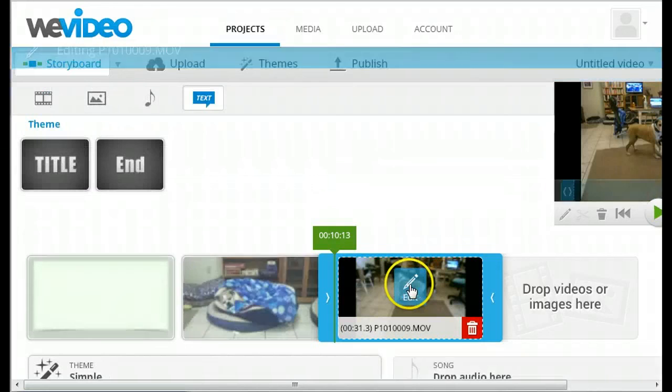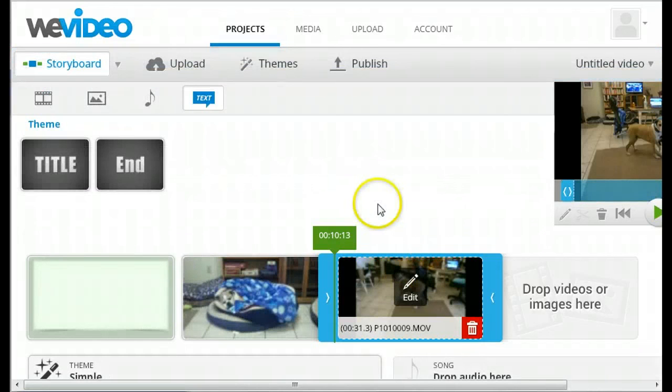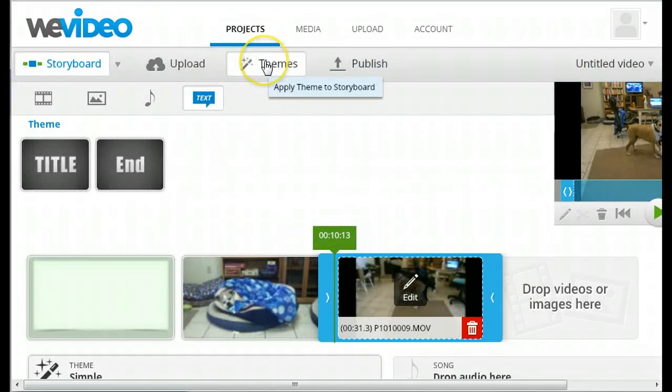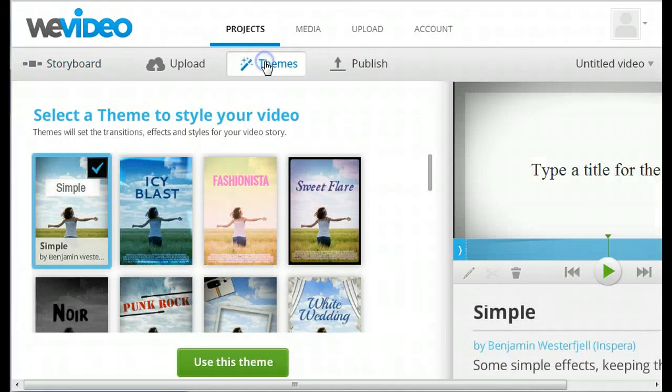When you're finished editing, you can click Done. You also might want to consider adding a theme to your video to give it an appropriate mood.